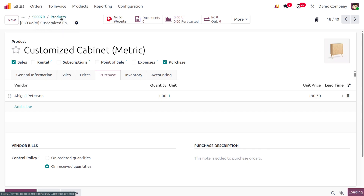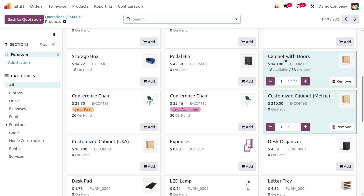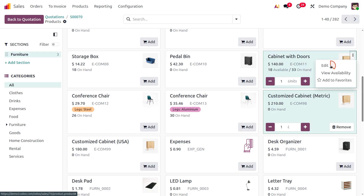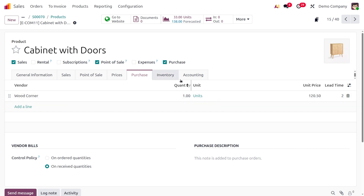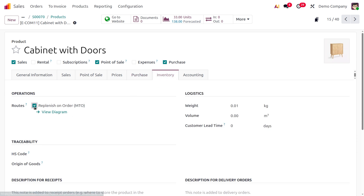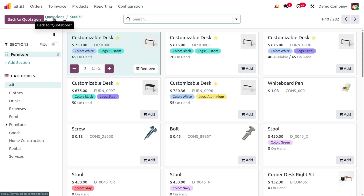Let me move to the Cabinet Wood Doors product and enable MTO as well as assign the vendor. Under Purchase, the vendor is already given, and I'll set 'Replenish on Order' under MTO. Note: if we have multiple vendors and multiple items, multiple purchase orders will be created. But if multiple items share a single vendor, only one purchase order will be created with all items listed under a single RFQ.